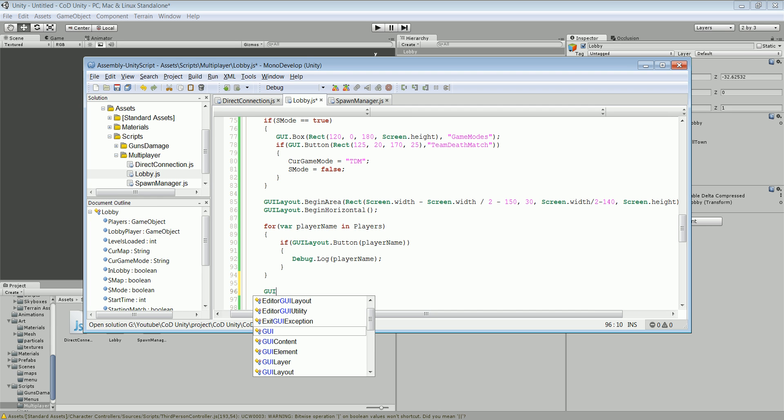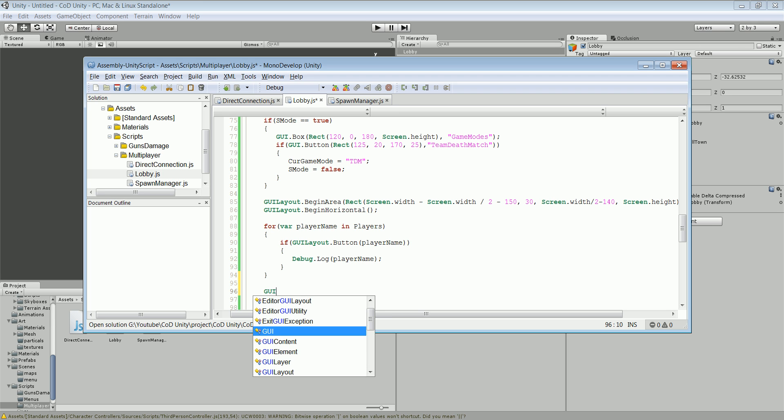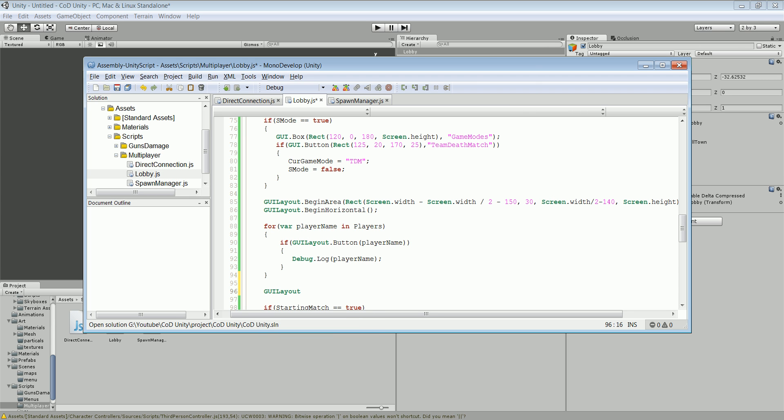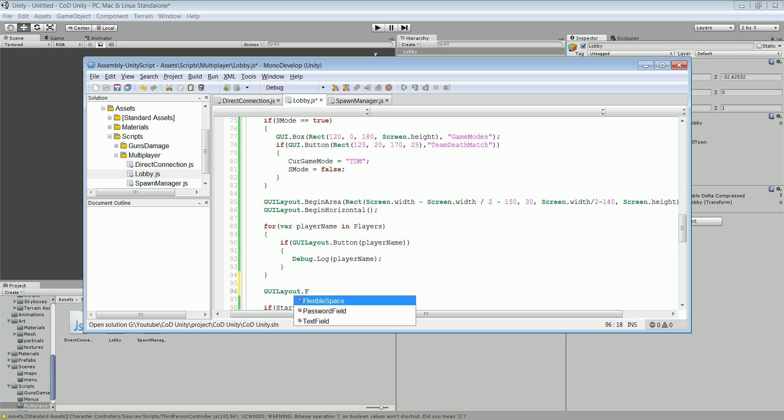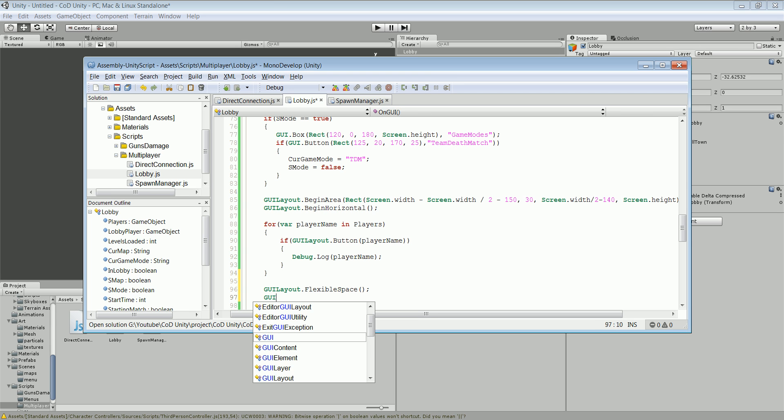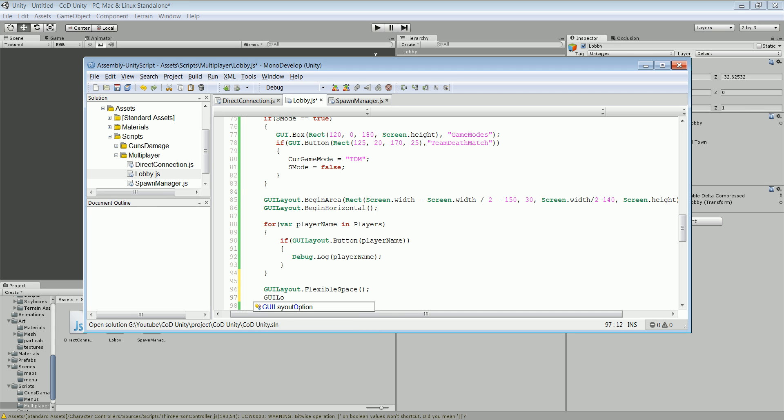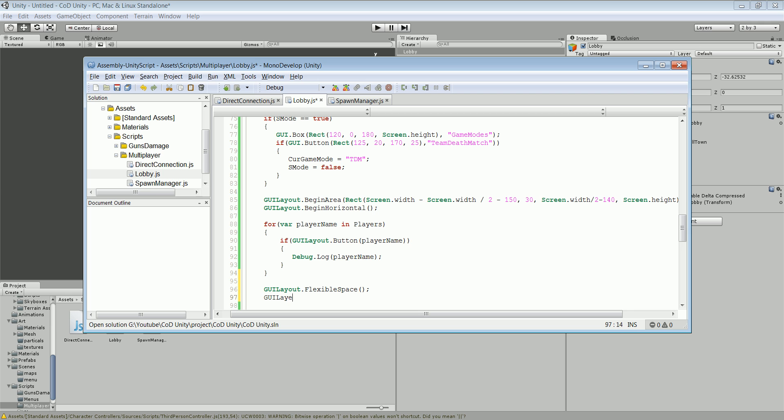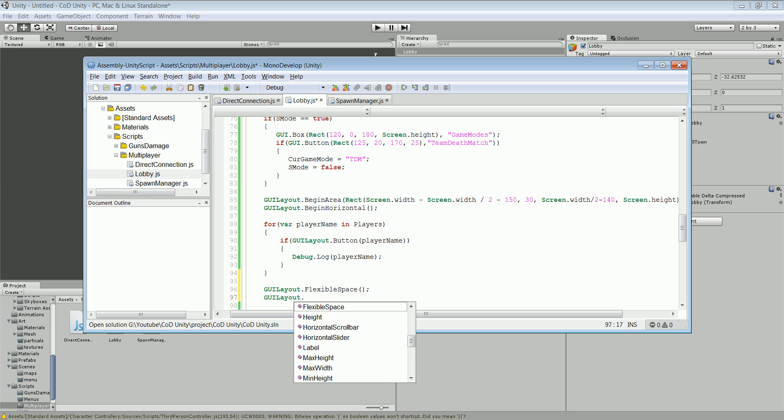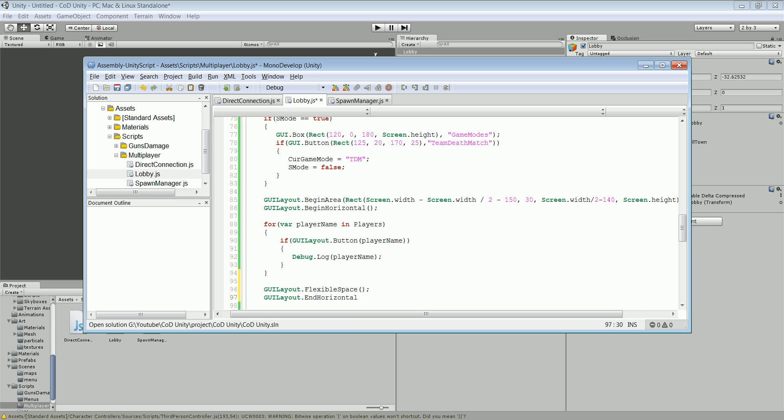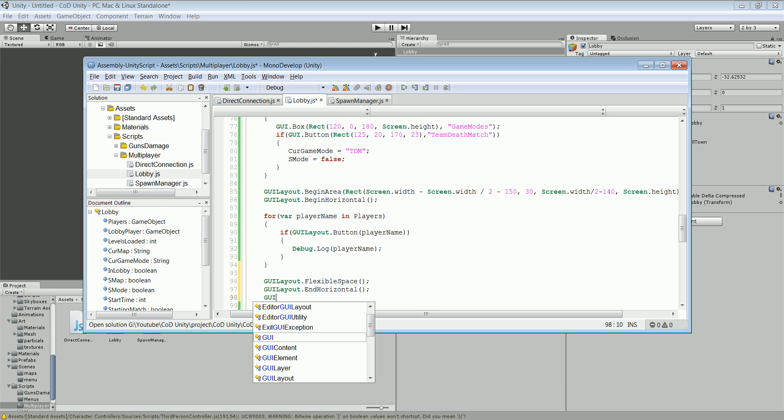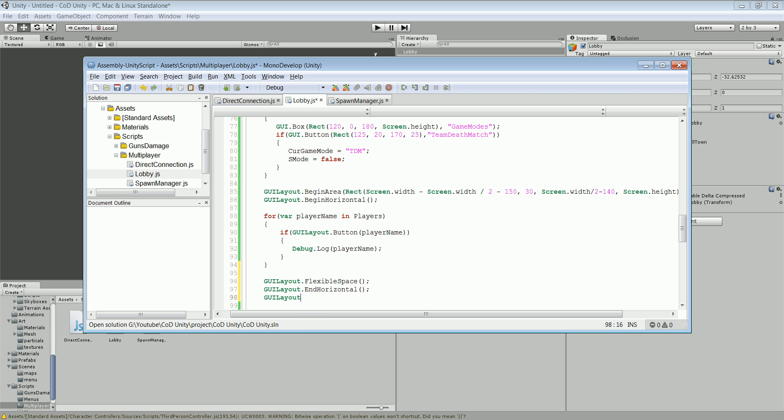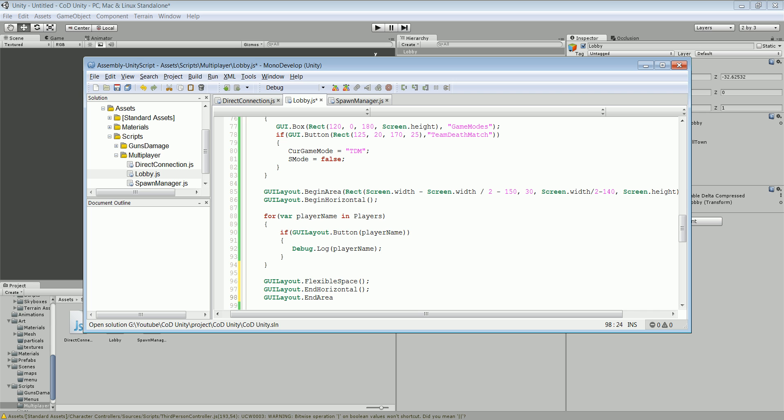And we need GUI dot new GUI layout dot flexible space I believe. Yes, flexible space. I didn't, this is so long time that I work with GUI layout. So every if it says, if it is a possible option it will probably be correct or not. Horizontal, end horizontal. Then end area? I think so. If it gives me that option it will probably be correct, this end area.